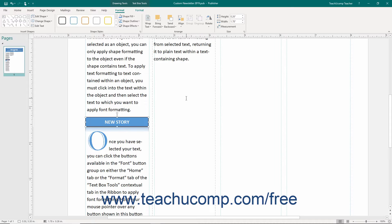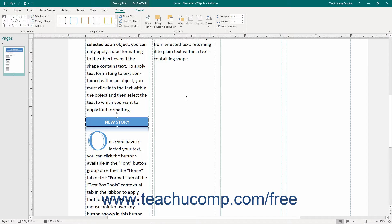For example, you could save your company's logo and name as a custom building block that you could then insert into future publications without having to recreate all of the content and related formatting.